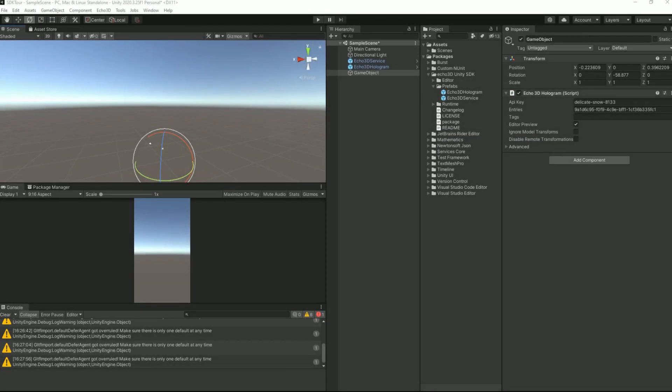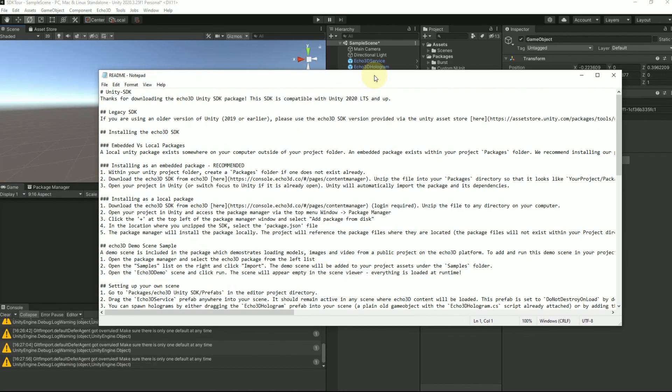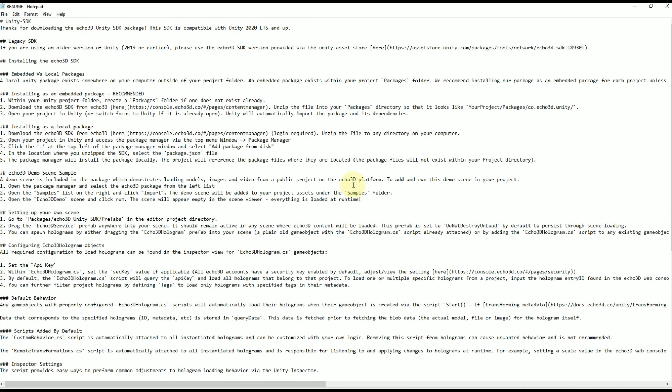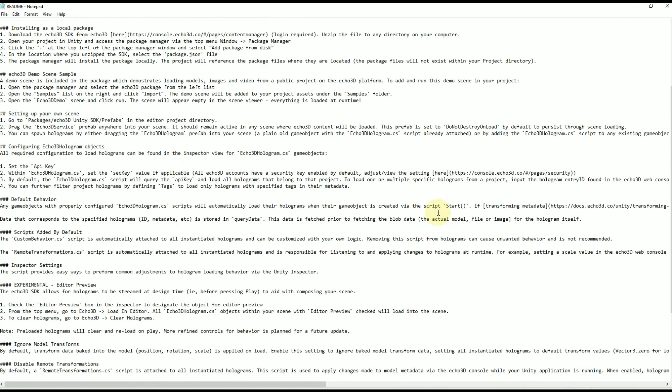It is also worth mentioning that this is a very brief overview of what the capabilities are. I would definitely recommend checking out the readme that comes inside of the SDK for step-by-step instructions on how to set everything up and make it run perfectly.